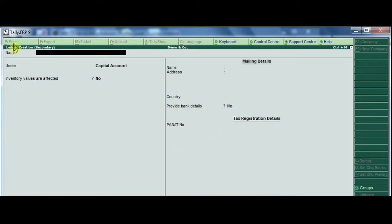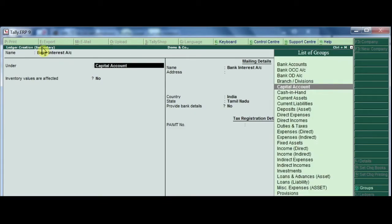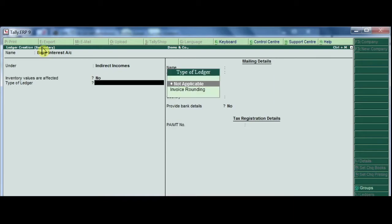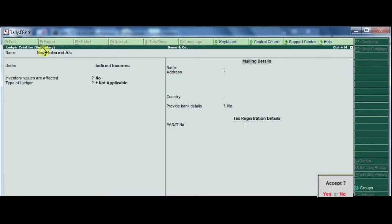Press Alt+C, then press 1 to go to ledger creation. Name the ledger 'Bank Interest Account'. For the group, choose Indirect Incomes. Press Enter, Enter, Enter, and accept by pressing Y.